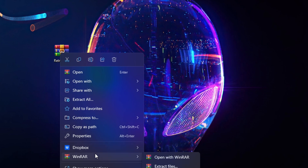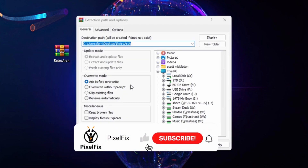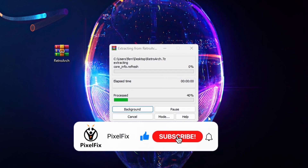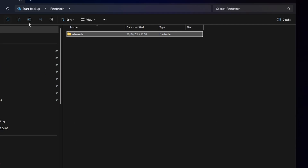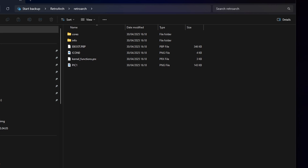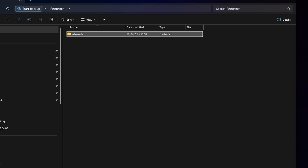Now we want to extract the files from that. Once we've extracted the files we can see the structure in here, and now we want to put this onto the PSP. You can do it two ways: you can take the card out and put it in a card reader, or you can plug your PSP into the PC and put it in USB mode.